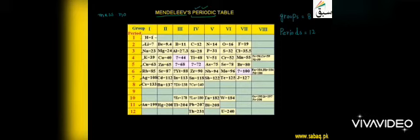Groups, periods and elements show periodicity. Mendeleev also added some vacant spaces in his table, like after calcium, for undiscovered elements.